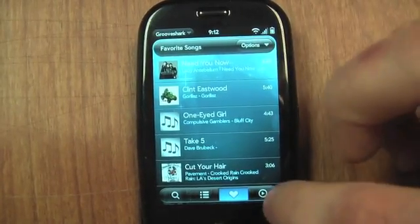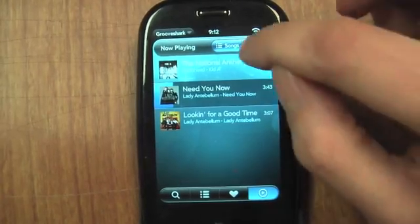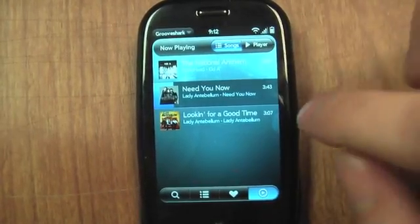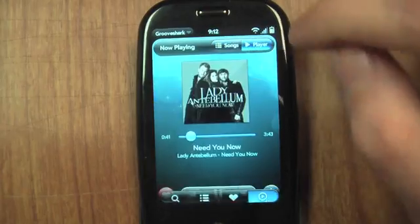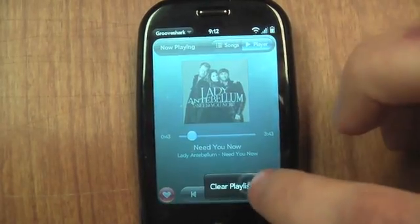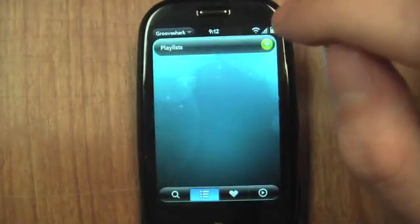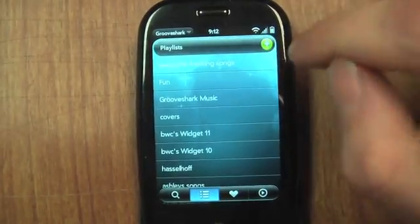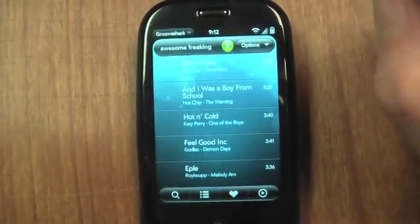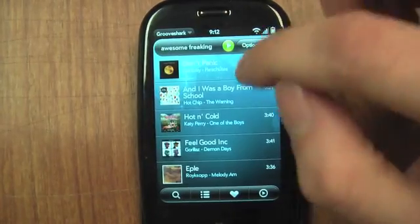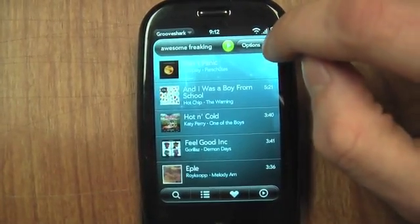What's awesome is that I can also just get all my GrooveShark playlists. I'll go ahead and clear the queue here and then just click on playlists. These are all the playlists I've made on GrooveShark. Click on one and you've got all the songs in it — I can pick one or just play the whole playlist.